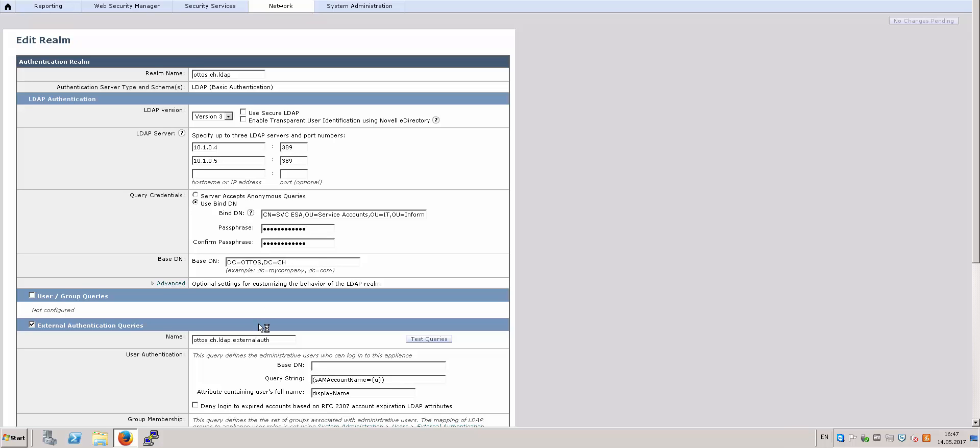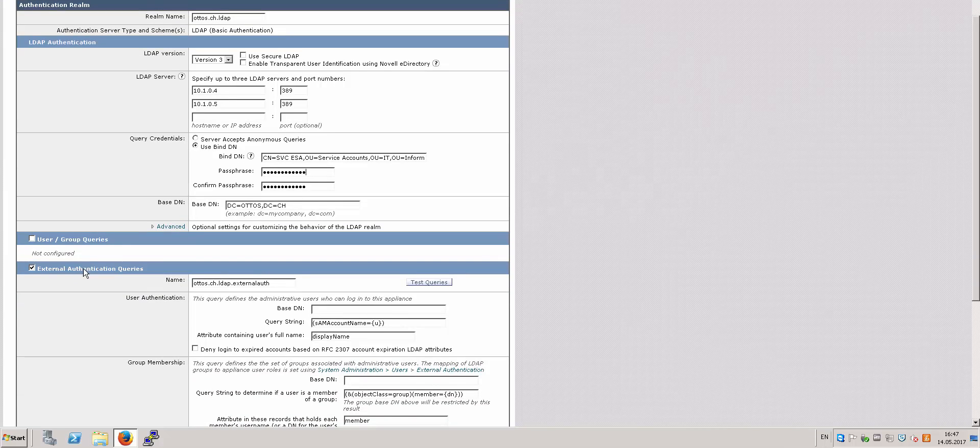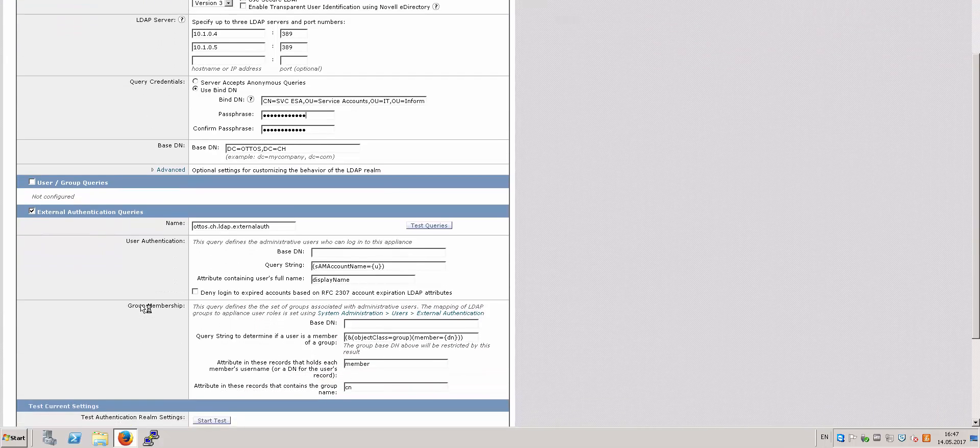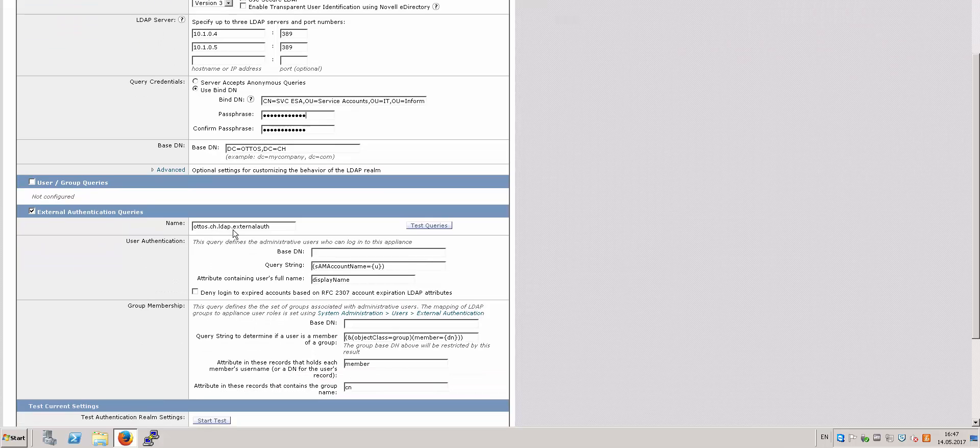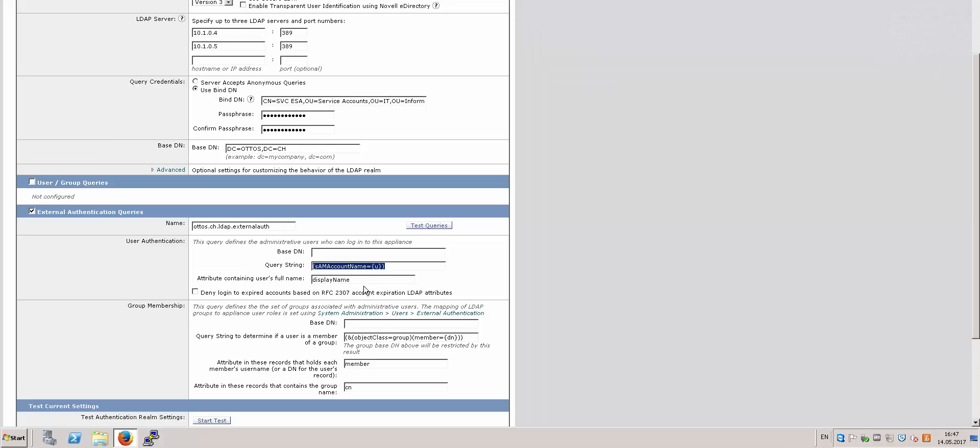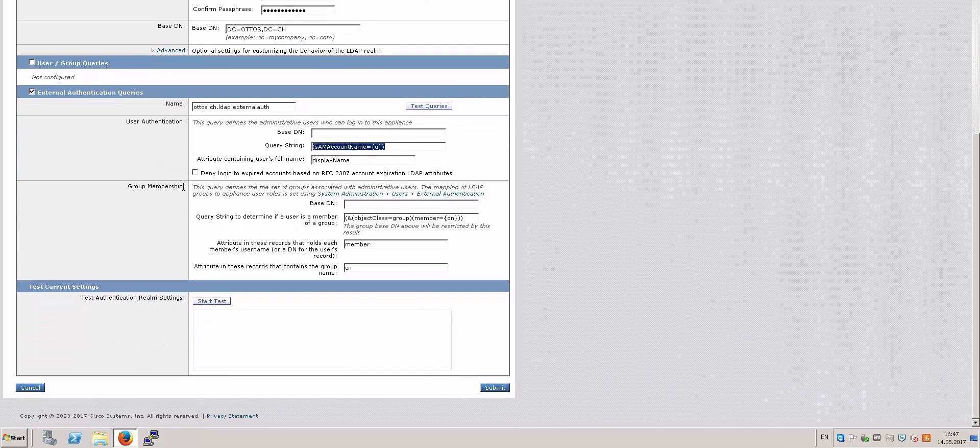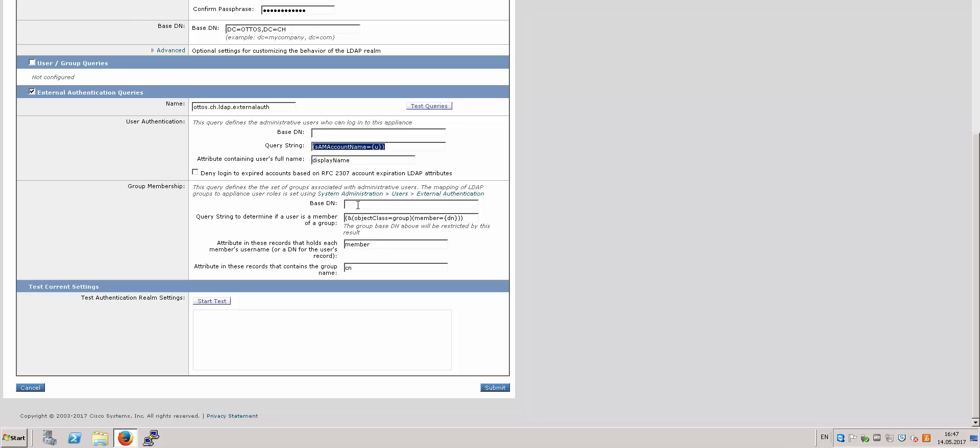And under the external authentication query, you can leave the base DN blank. And under the query string, I use sAMAccountName as the username, and for the user full name I'm using the displayName attribute. And under the group membership, the base DN you can leave it blank.